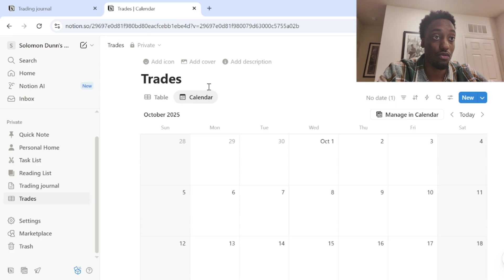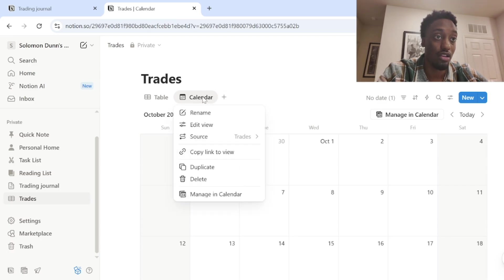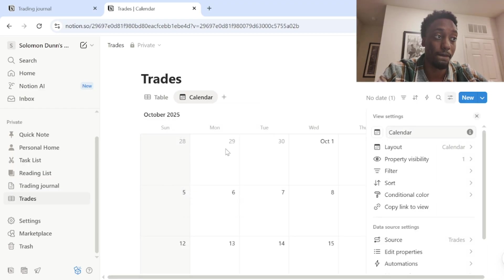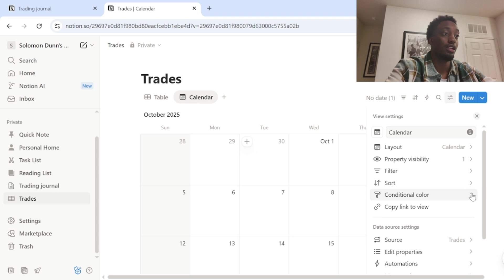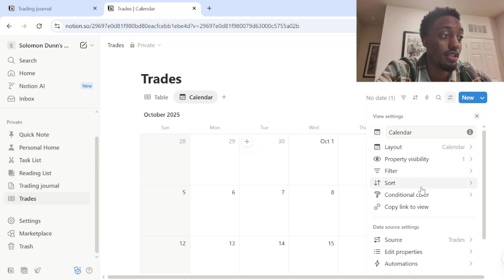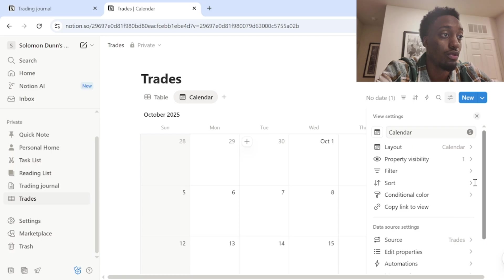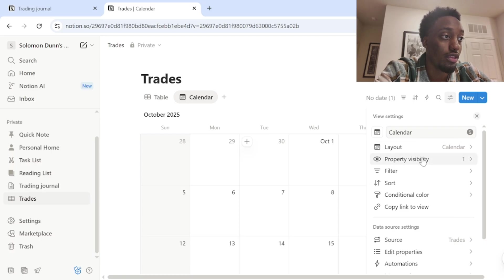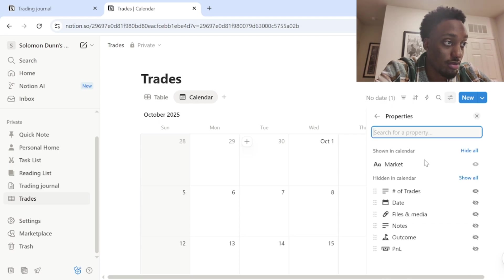And now we're here on the calendar view. So to edit and get exactly what you want on there, you want to click calendar and you want to do edit view now on edit view. I mean, again, you can completely customize this exactly how you want. I mean, you get into some pretty good detail.